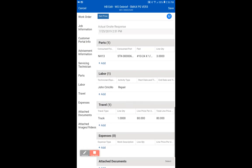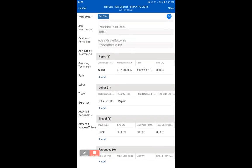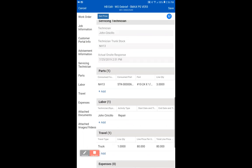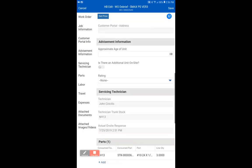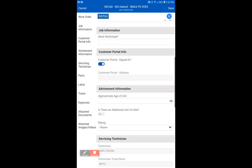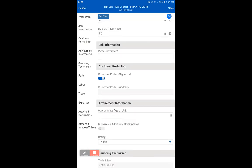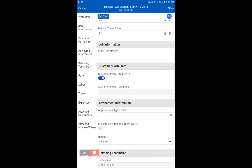And you will see it is now added as a part. It'll say consumed from you, all the part, and it will have a description and your quantity. There's a couple other things on this that you can modify on work order debrief, as I said before. One of them is work performed. Work performed is a required field.